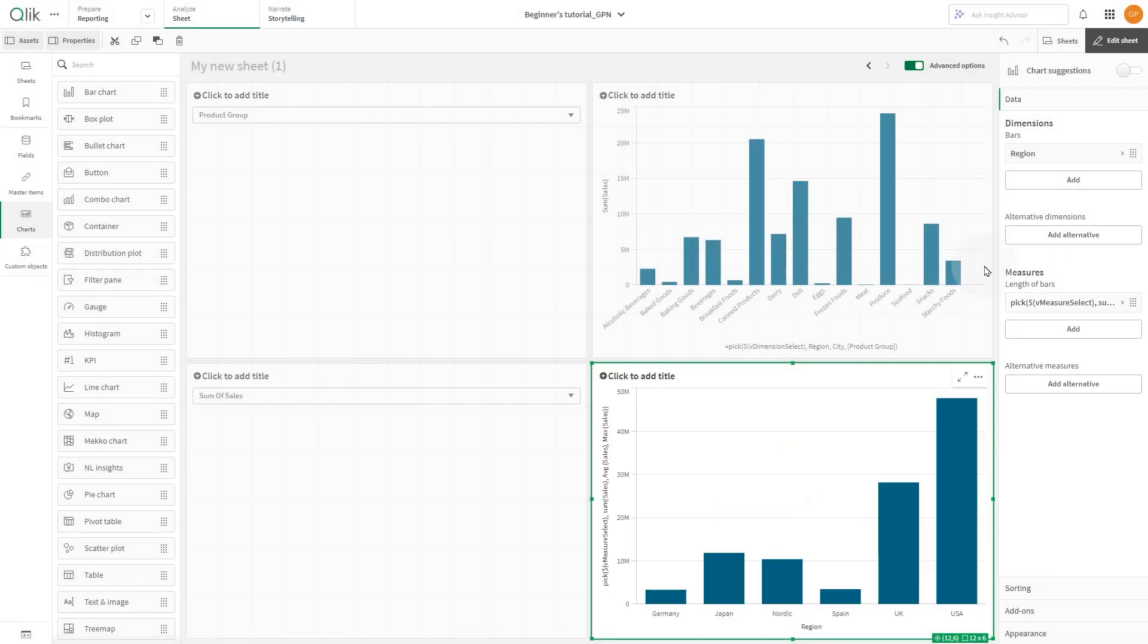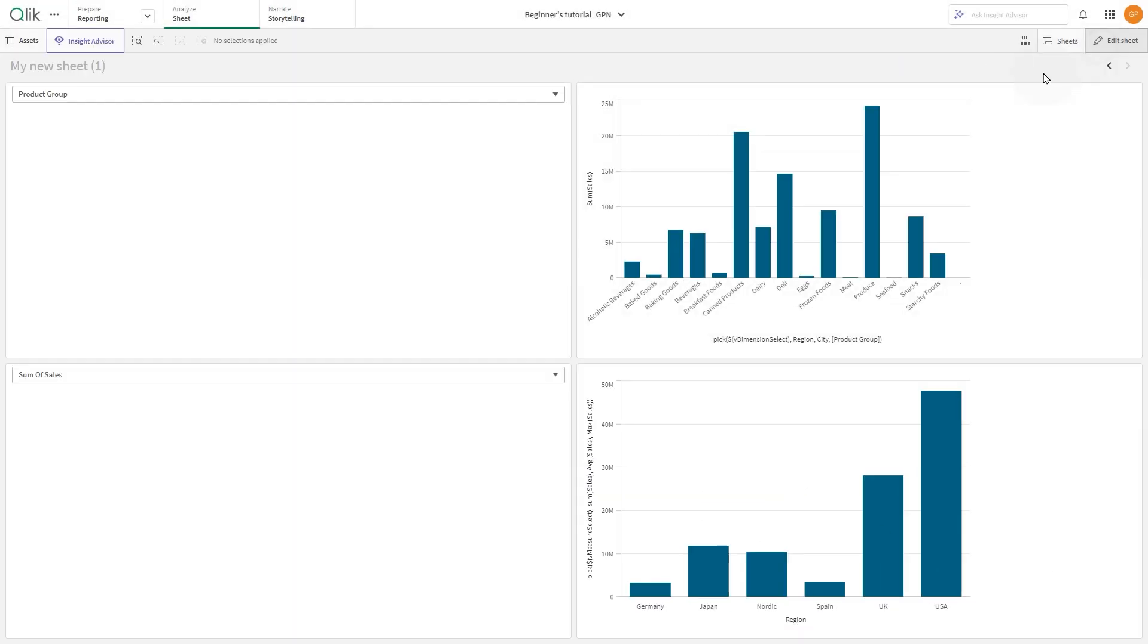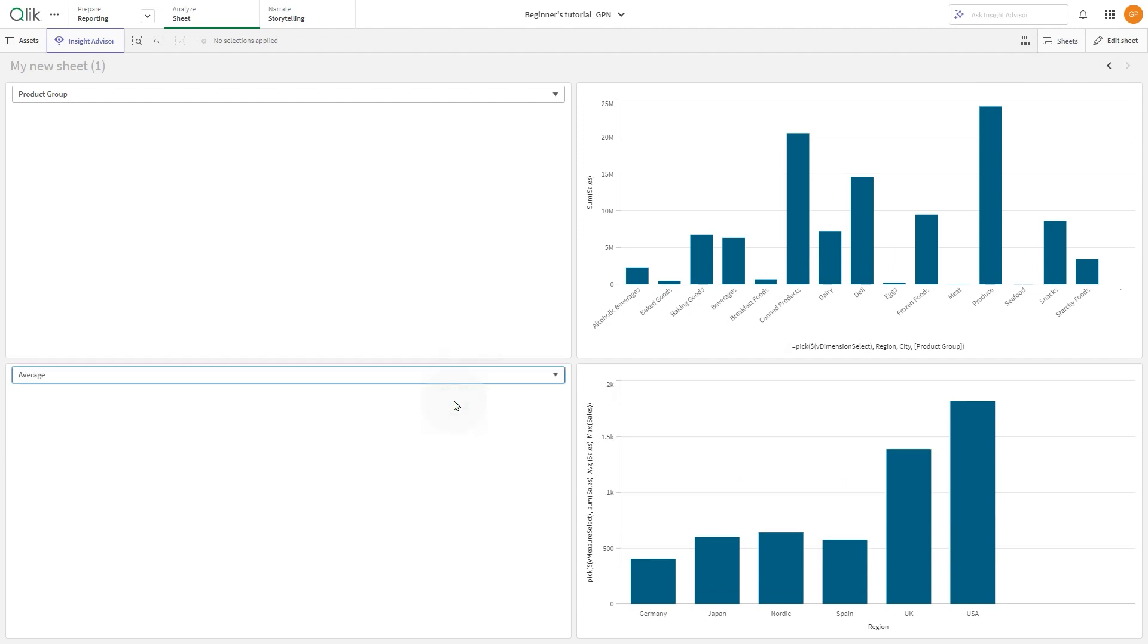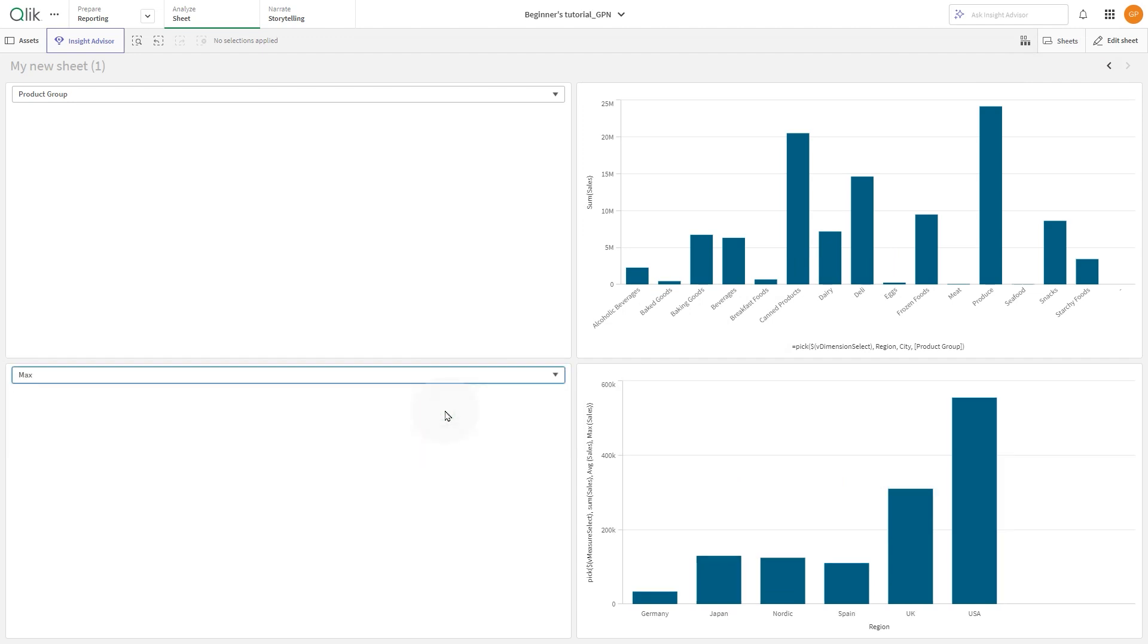With this setup, when the user selects an option in the drop-down, the bar chart will be updated to show the corresponding measure.